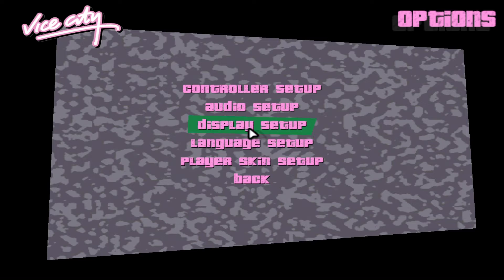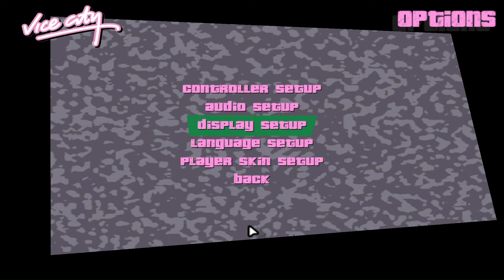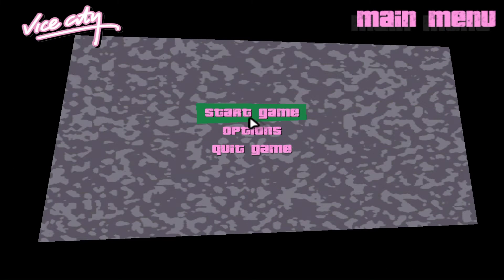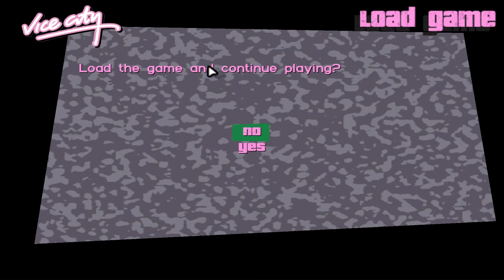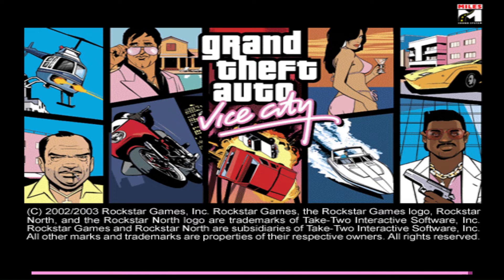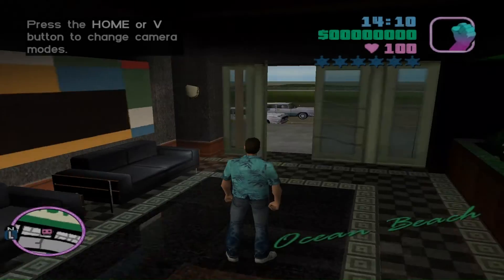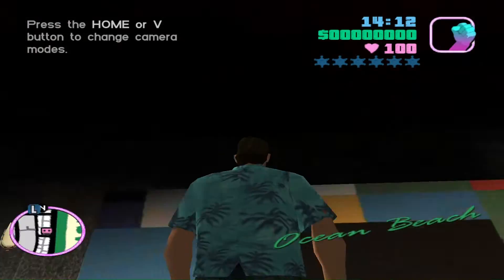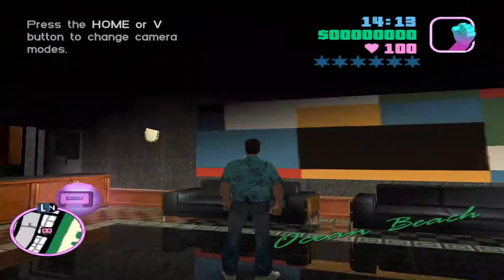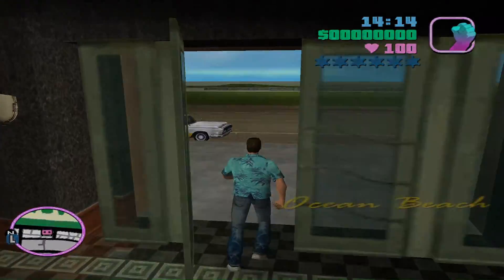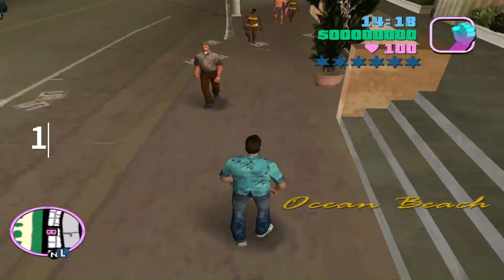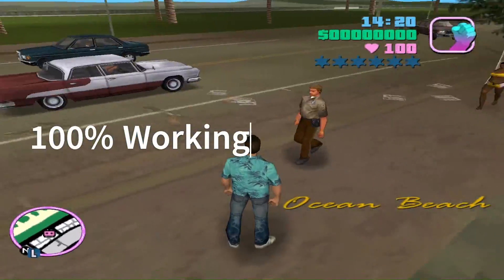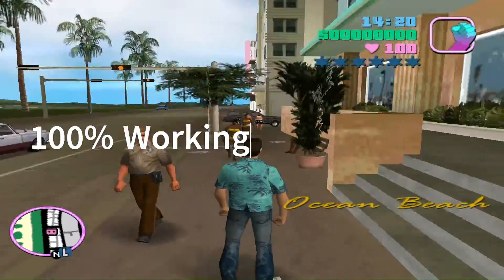Close this folder and open Vice City now. Now you can see my mouse is working. Let's check it in gameplay. Now you can see my mouse is working. Congratulations, my mouse is 100% working now.